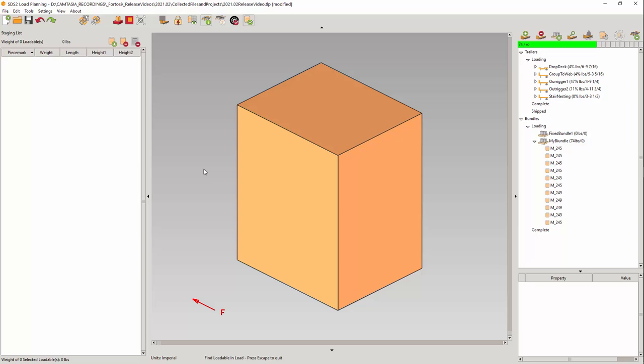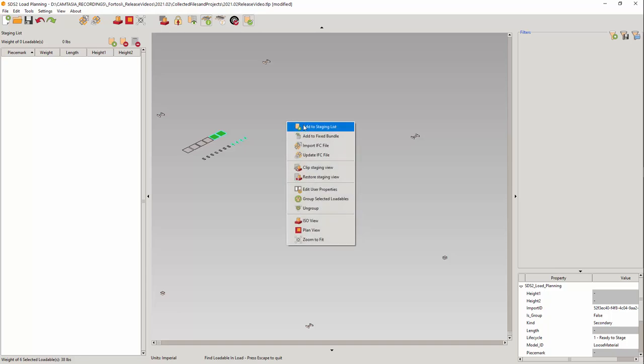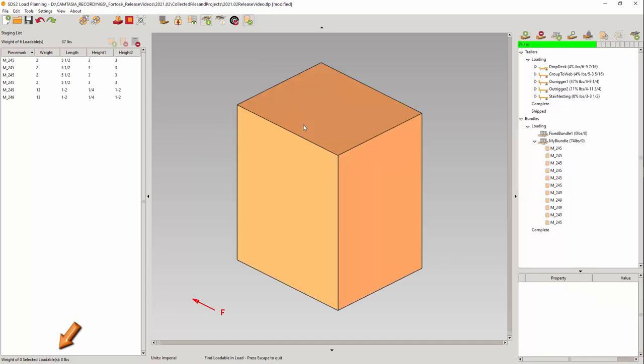Now let's look at the second option. Let me stage a few plate loadables. With the previous example, you could see the quantity and the weight from the selection. But if you want to accumulate loadables, you can place them onto the staging list first and look at the accumulated quantity and weight of the loadables.